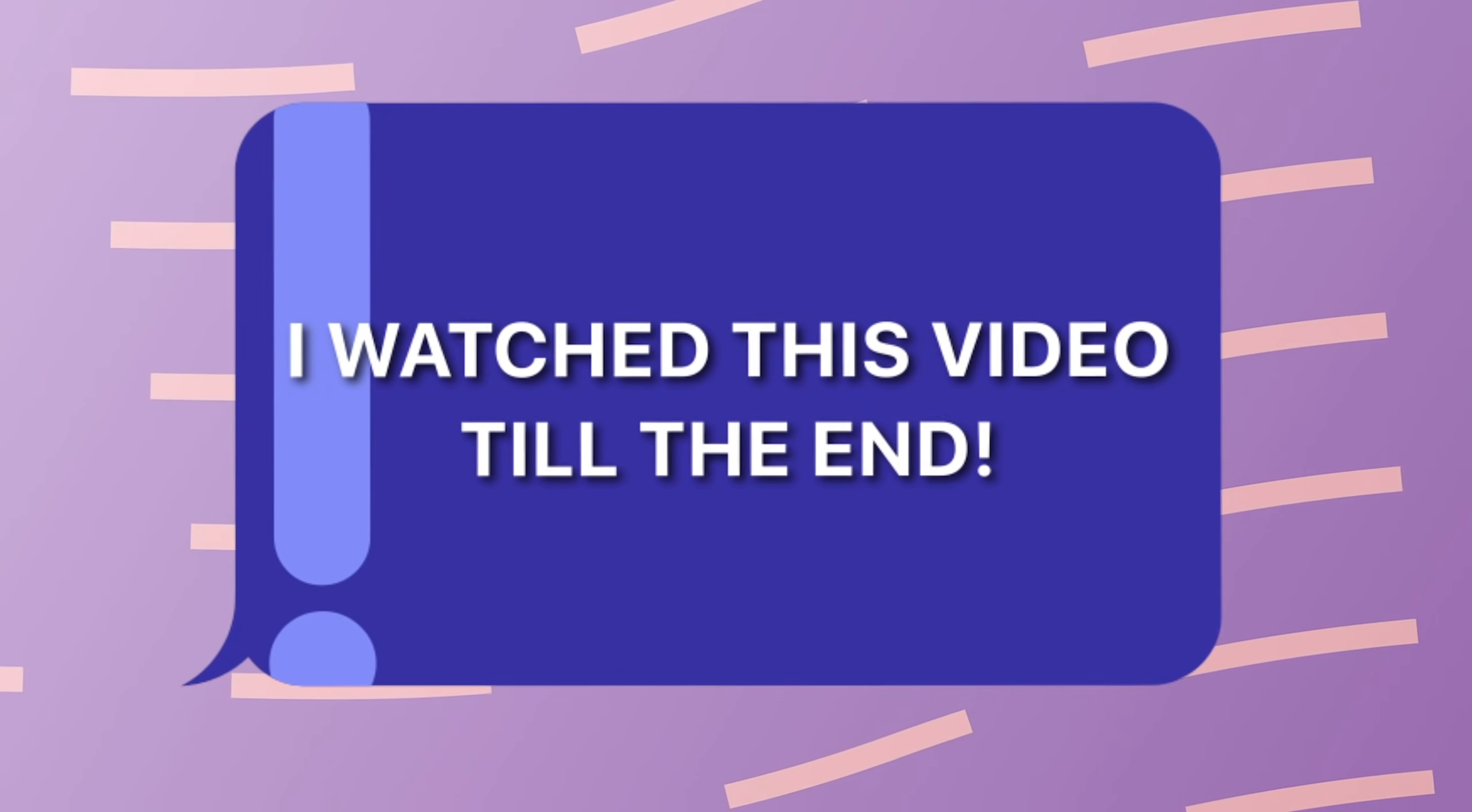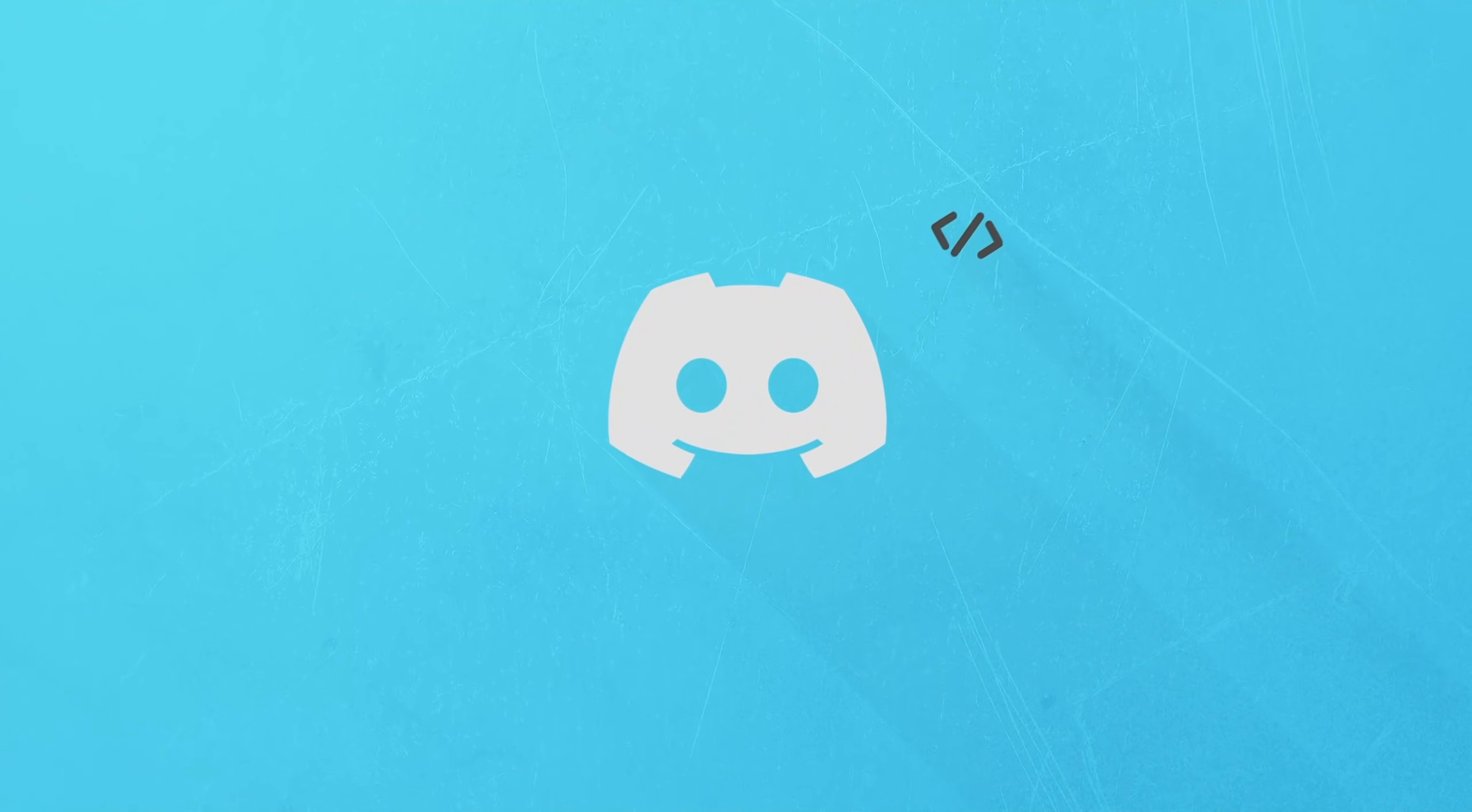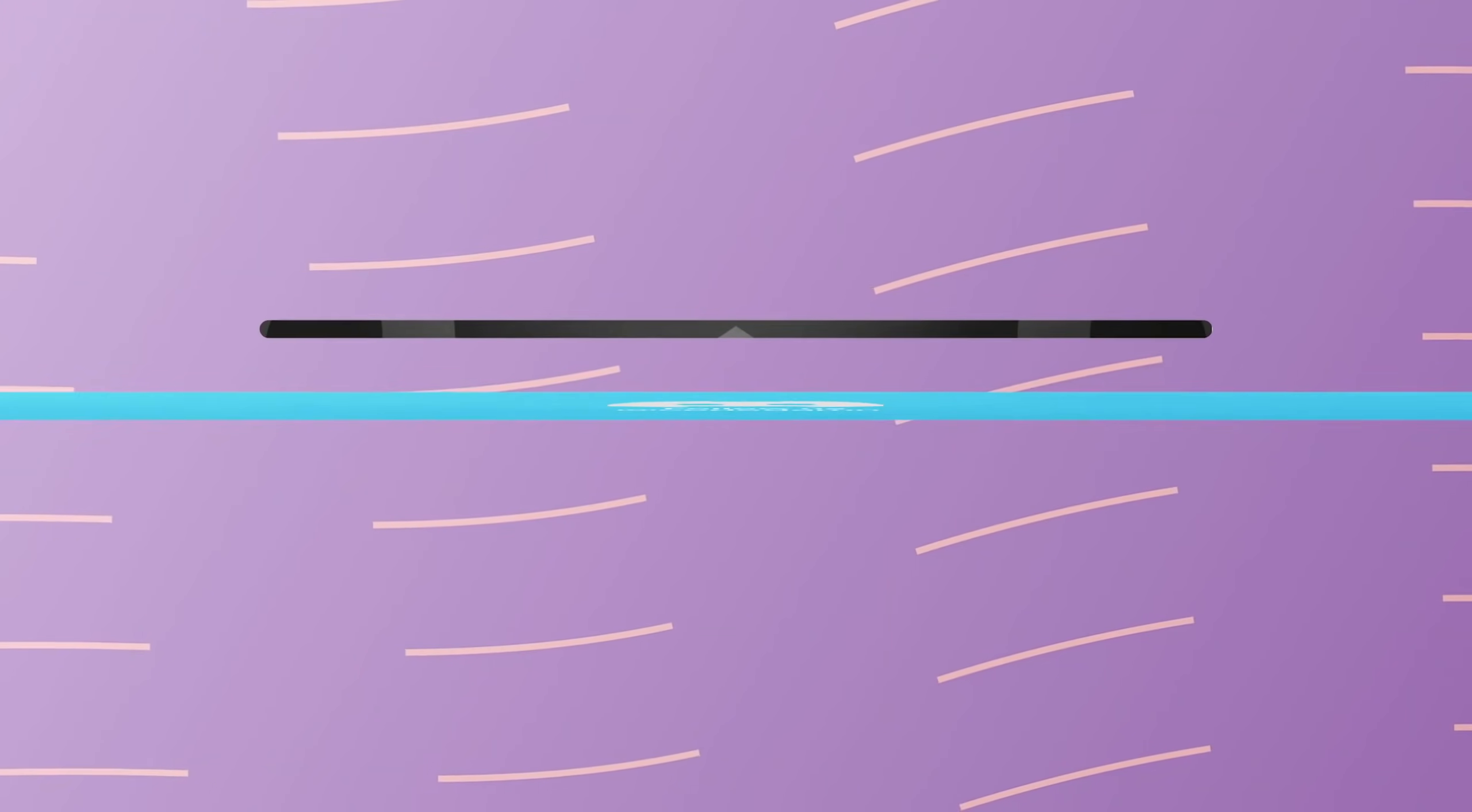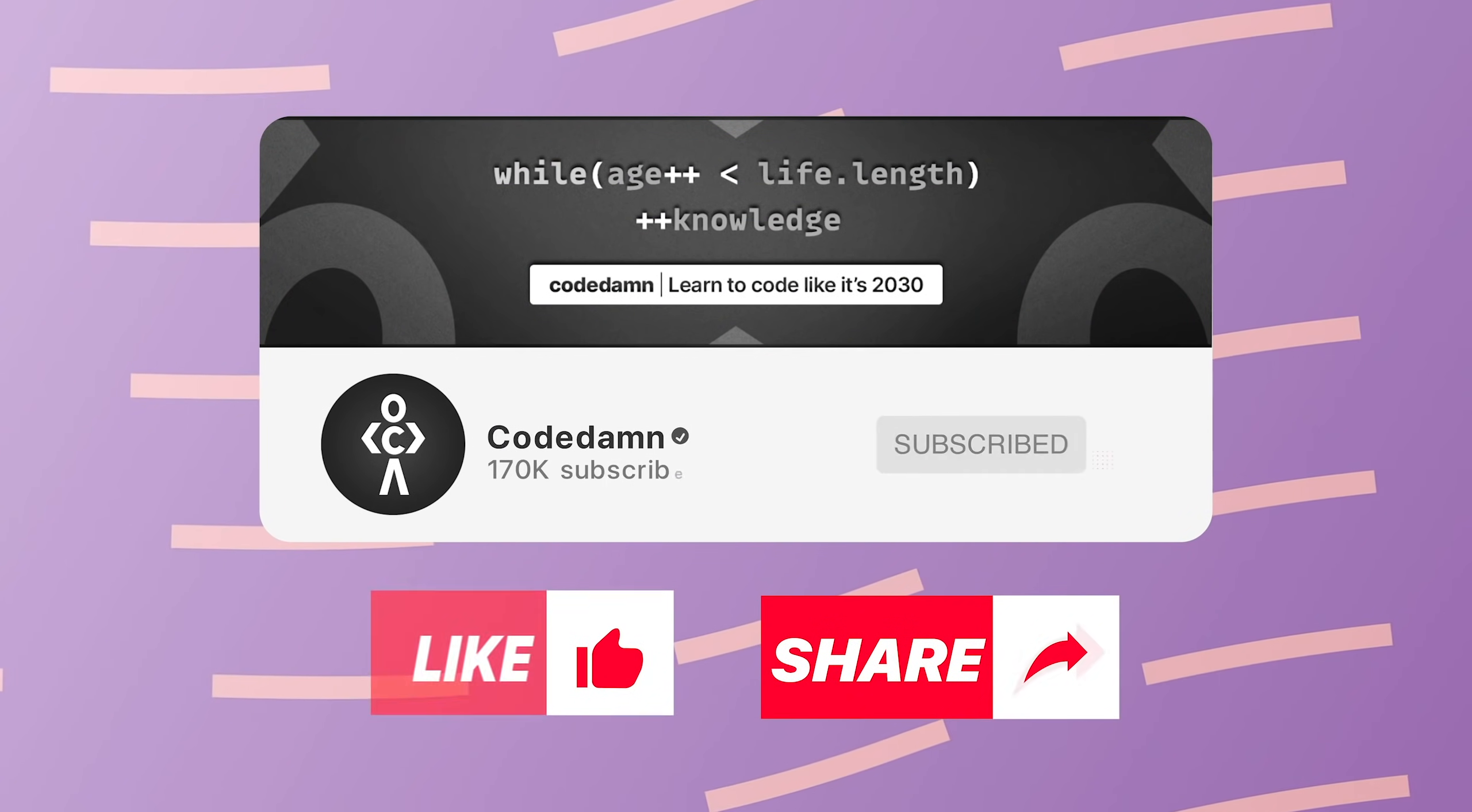If you're still watching this video, make sure you comment down in the comment section. I watched this video till the end. Also, if you're not part of Code Dump's Discord community, you are missing out a lot on events which we organize on a weekly basis. You already know the drill. Make sure you like the video, subscribe to the channel if you haven't already and thank you so much for watching.